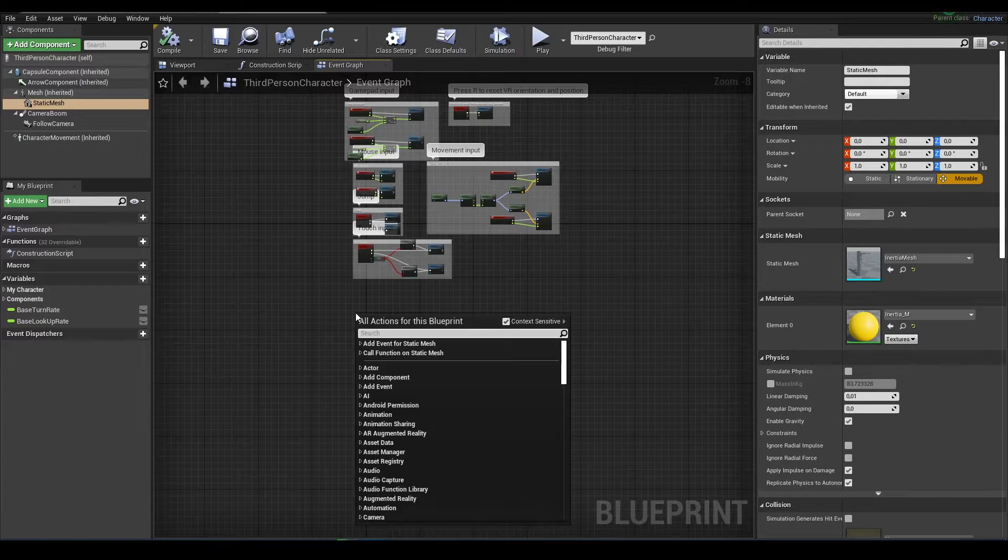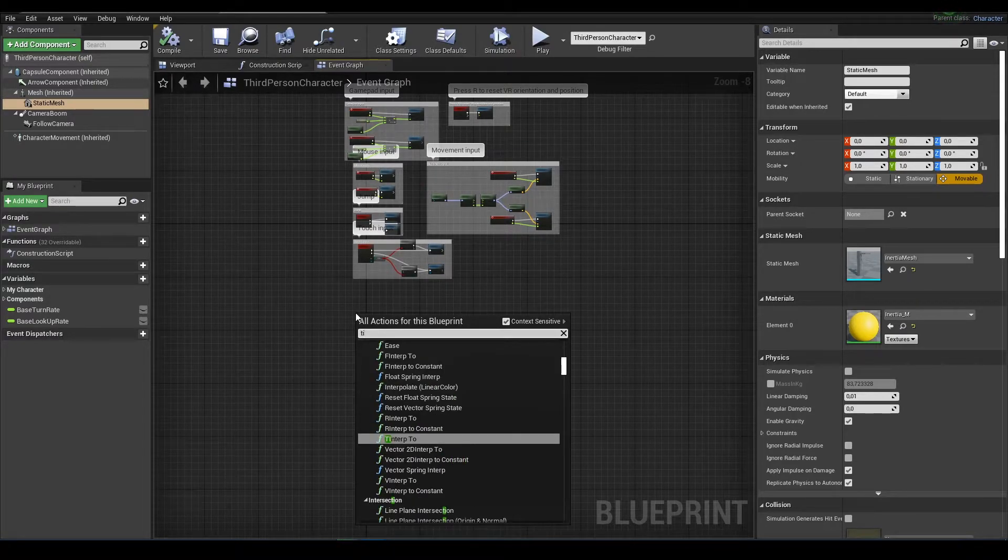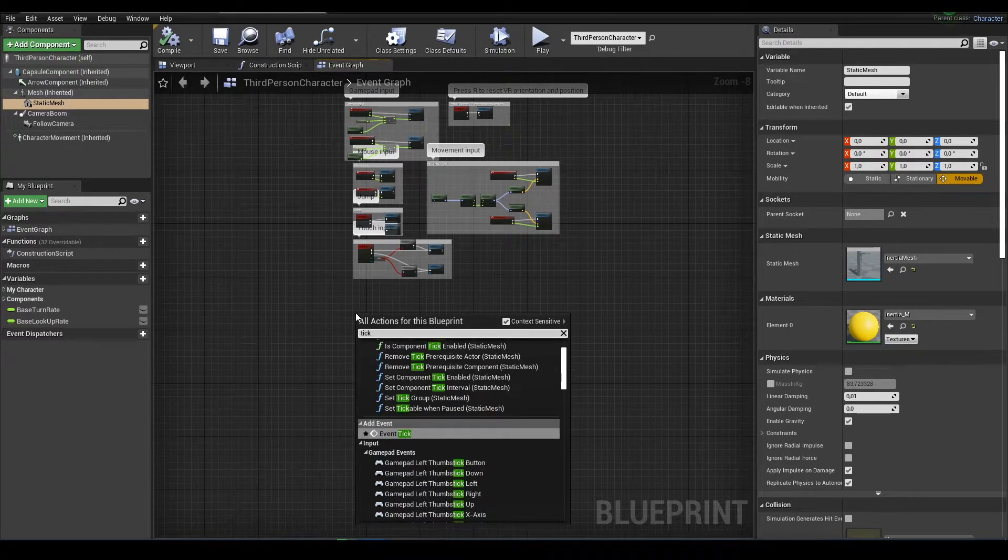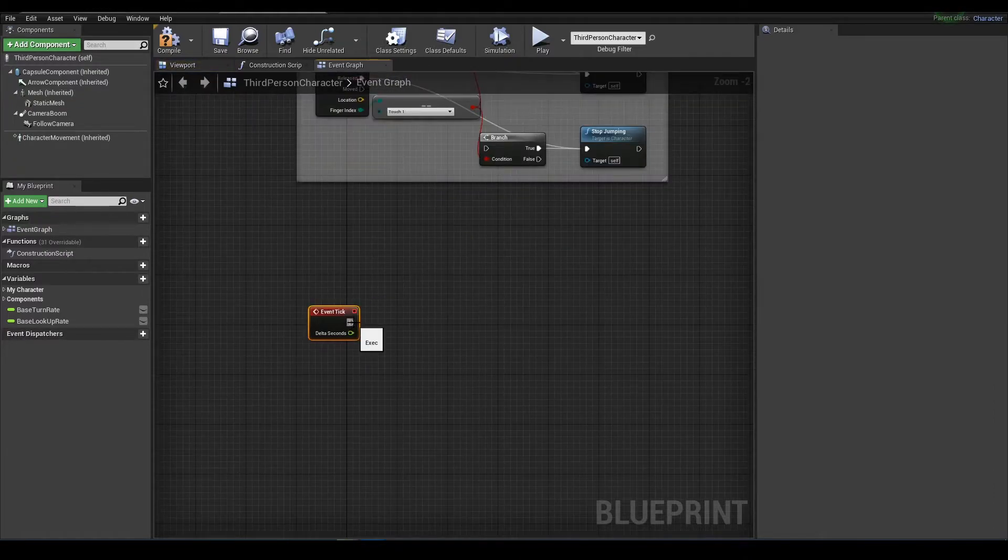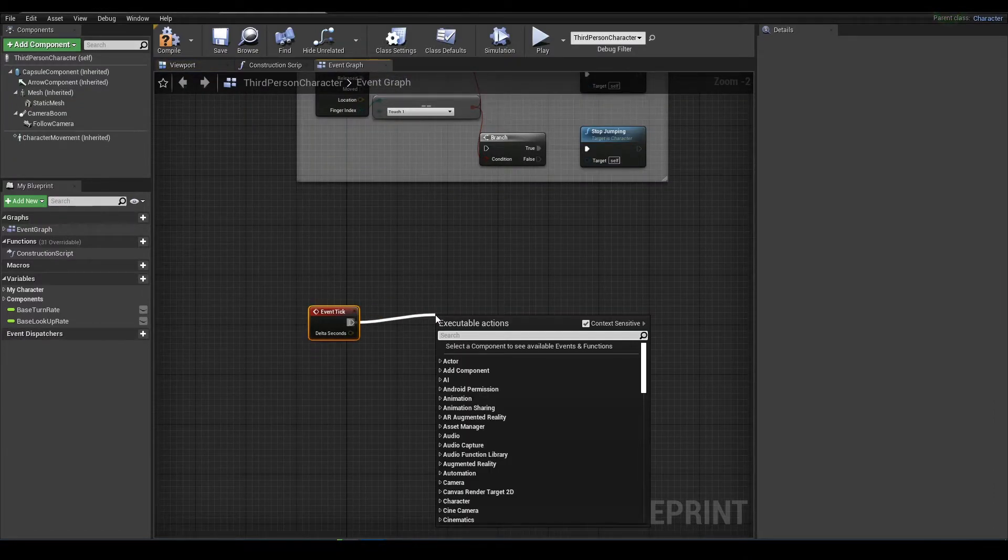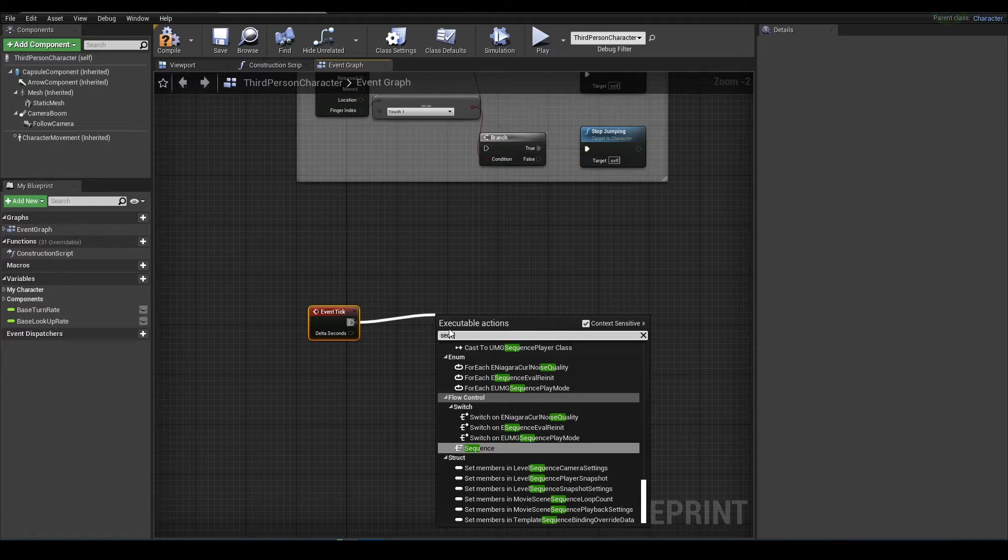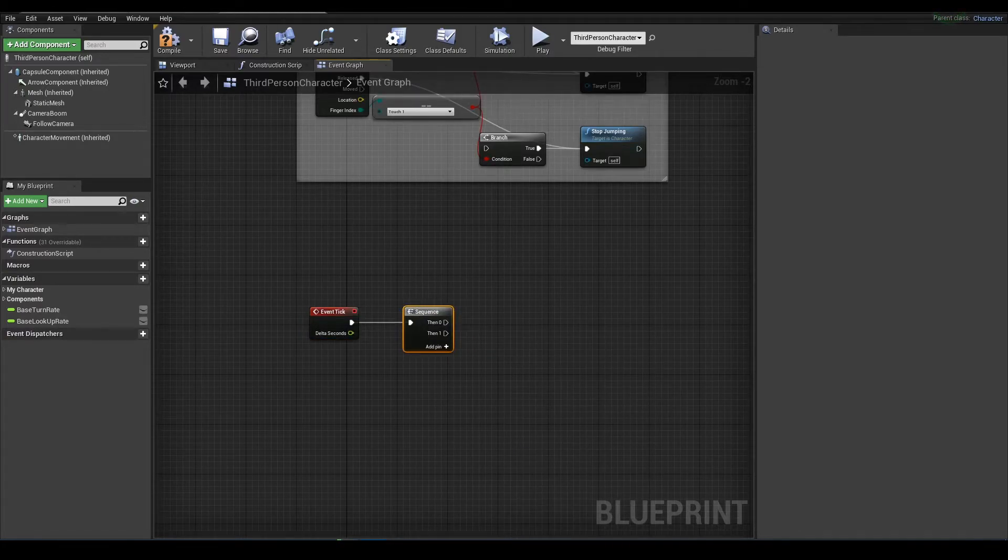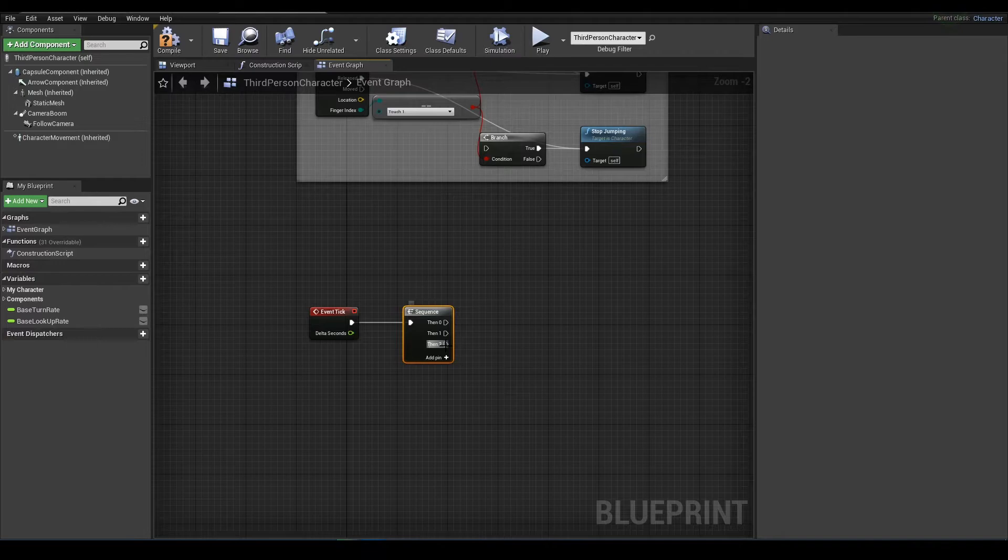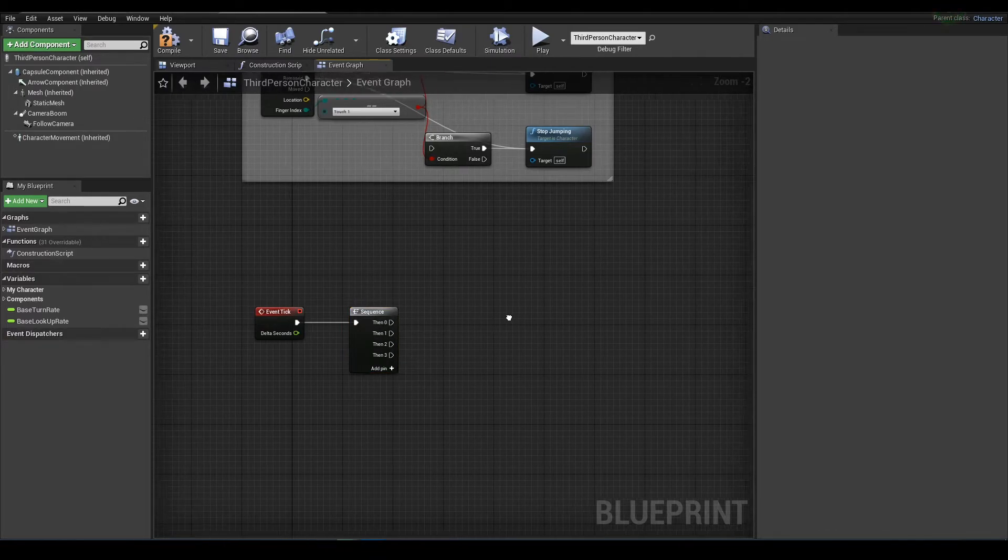Next thing we need to do, I will add tick function here, event tick. Then we will need sequence events with four outputs.